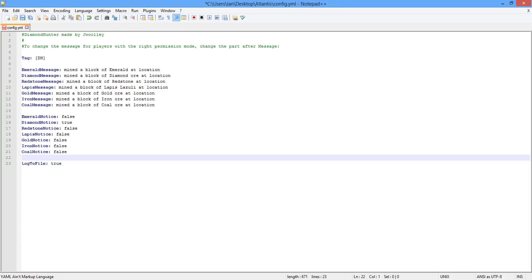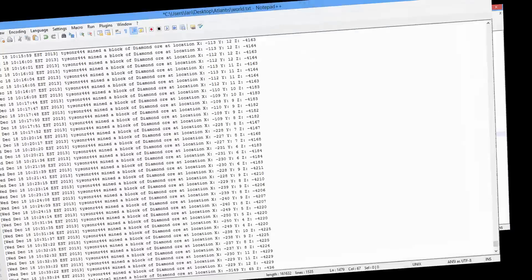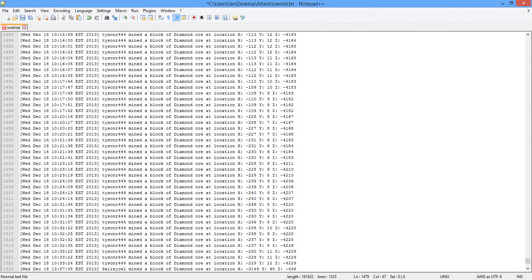At the very end it shows 'log to file'. This is a separate file stored within the plugin files which shows who mined what whilst you were offline. This is also Multiverse compatible and it will save each log into separate worlds.